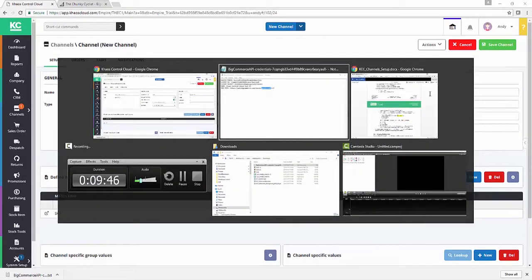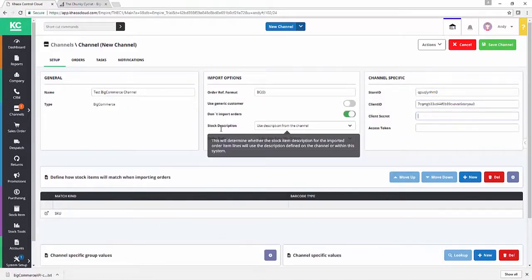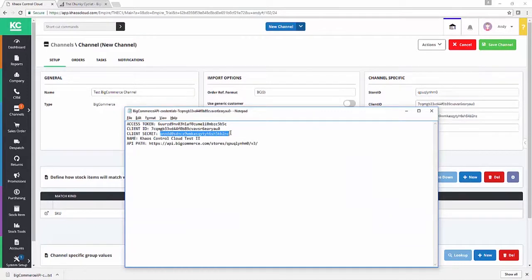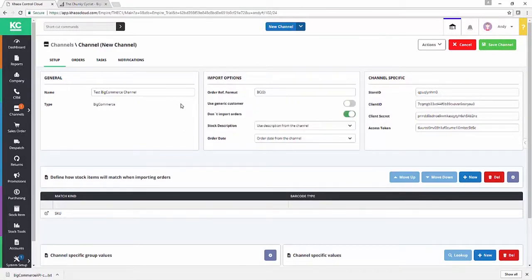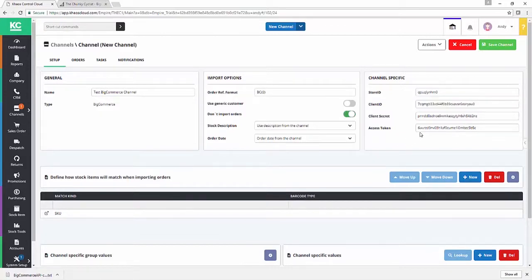We then want to make sure we put in client ID, client secret, and the access token. There we go. So we've set up our general settings for the channel in terms of our import and naming. We've set up our specific settings for the channel in terms of the BigCommerce API we're going to be talking to on your behalf. That's all good.